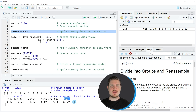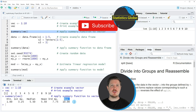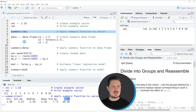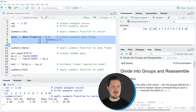In this first example I have explained how to apply the summary function to a vector object. However, it's also possible to apply the summary function to other data objects, such as data frames. For this next example, we first need to create an example data frame, as you can see in lines 7 to 9 of the code.